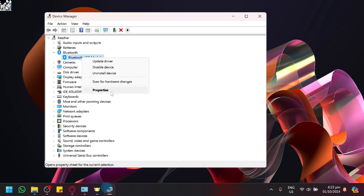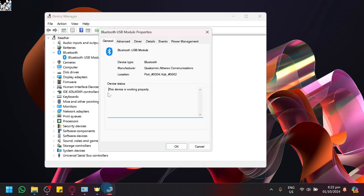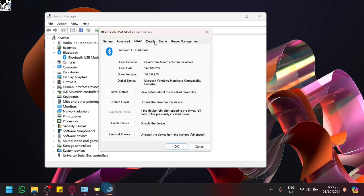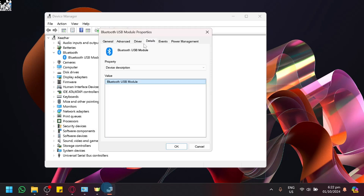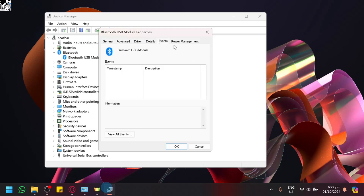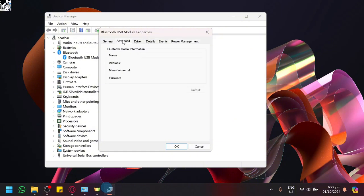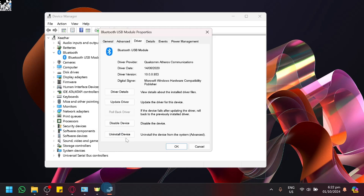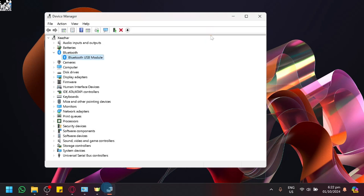After that, we could also go to properties and check out the device status and any other relevant information that you could use to check if there's an issue. You could try to also uninstall the device which will remove that device from your system.